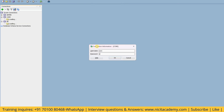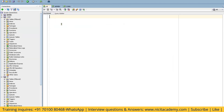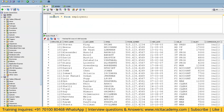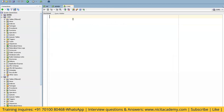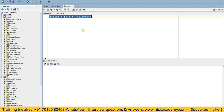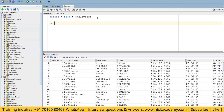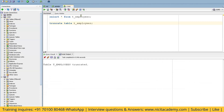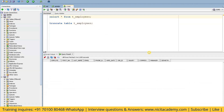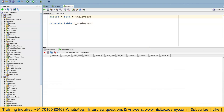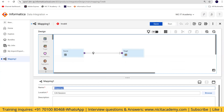I'll take the employees table — select star from employees — and load the data to this particular target user and table. There is some data currently, so I will manually truncate it. After truncating, we will create a CDI process to load the data.